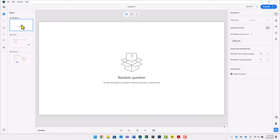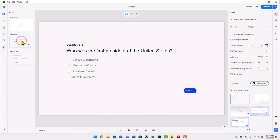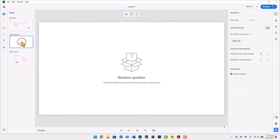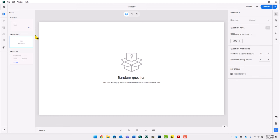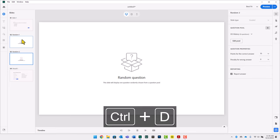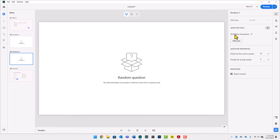I'm going to delete the blank slide up front. For the question we just moved out of the question pool and into the main project, let's make that the first question everyone always sees. Here we have Random Question One — it is tied to U.S. History, but using this dropdown selector I could change that to U.S. Geography. Let's duplicate this slide, so now I have two questions tied to U.S. History. I'll change the second one to be tied to U.S. Geography.